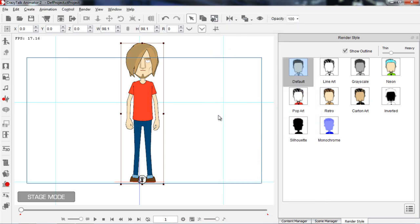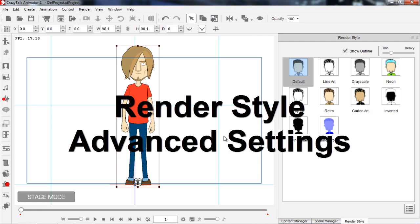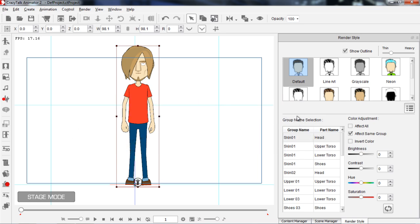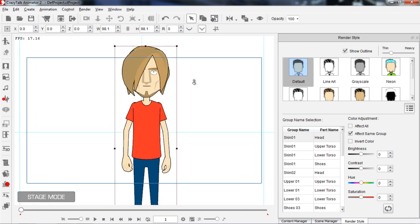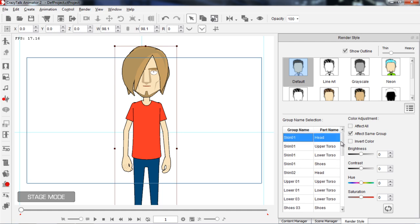Let's get into the advanced options in the render style panel. The advanced options can be found down here under Advanced Settings. We come up with two areas: group name selection and color adjustment. This may seem a little intimidating at first but it's actually quite simple. You can see there are all these group names — Skin 01, Upper 01, Lower 01 — these are all group names, and in these groups there are a number of different parts.